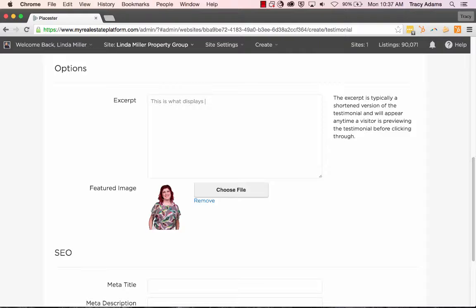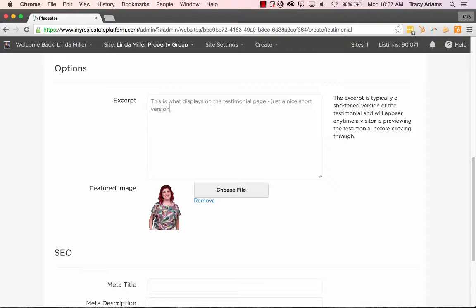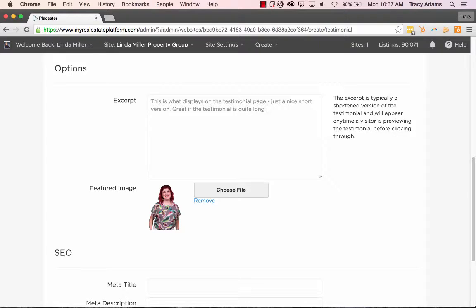So I'm just going to write some content in there so you can see how this page works and it just shortens what the information is. This is really great if you have a very long testimonial and you just want to add in some of the important parts for people to see on that testimonial page.